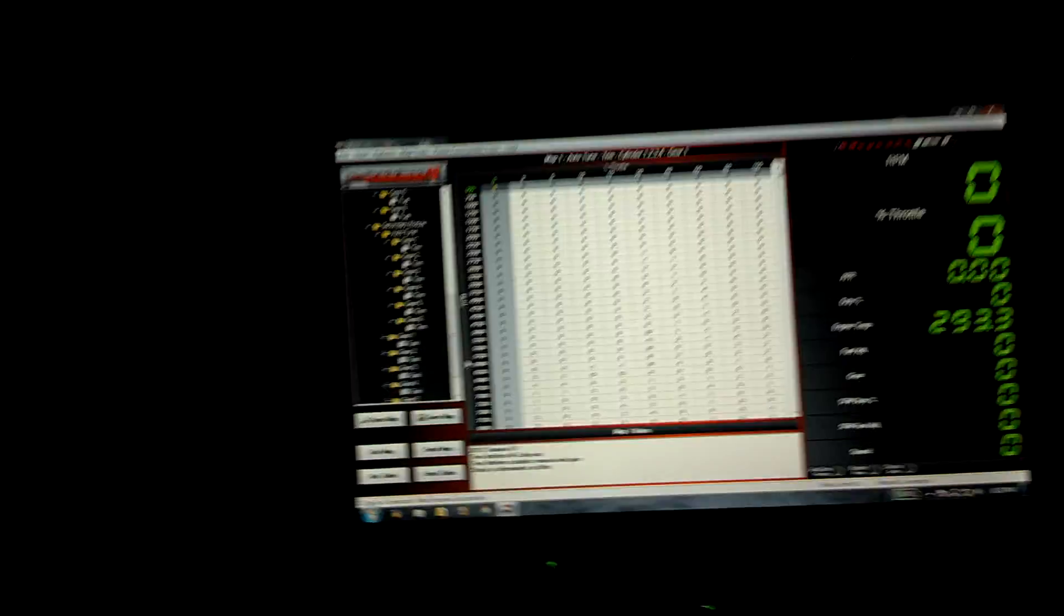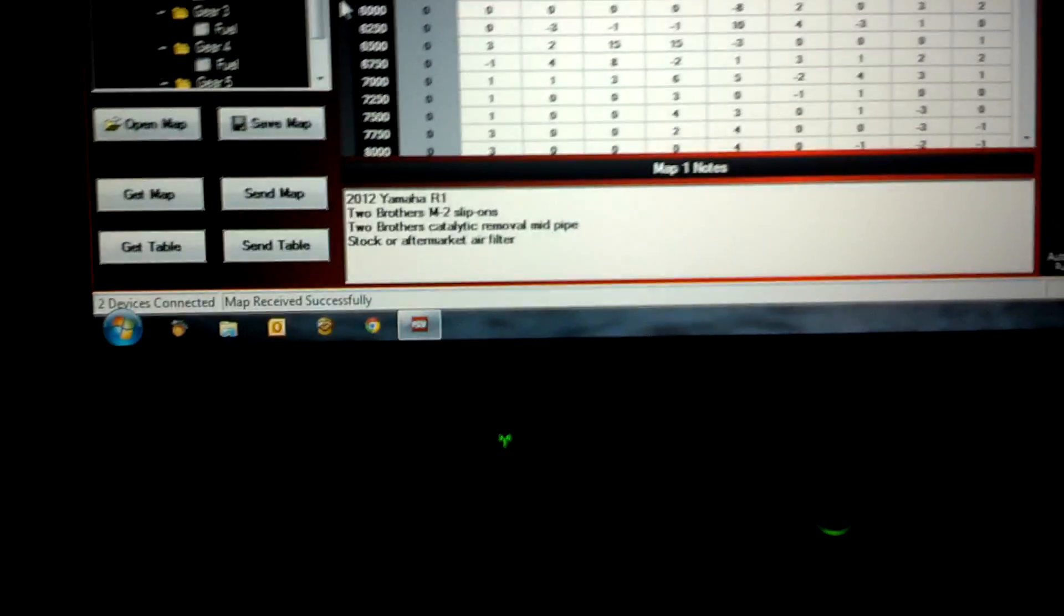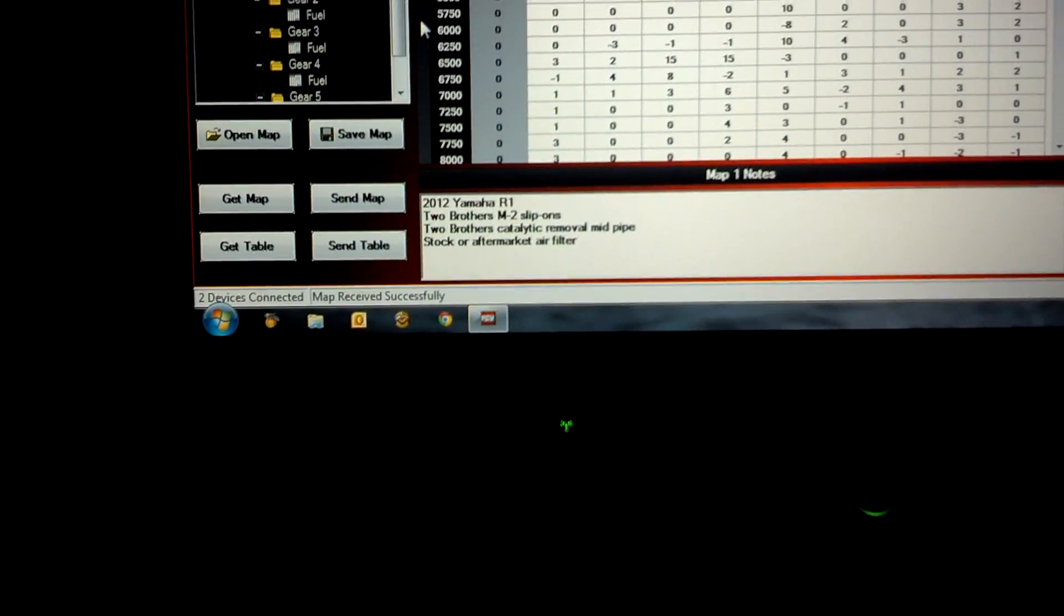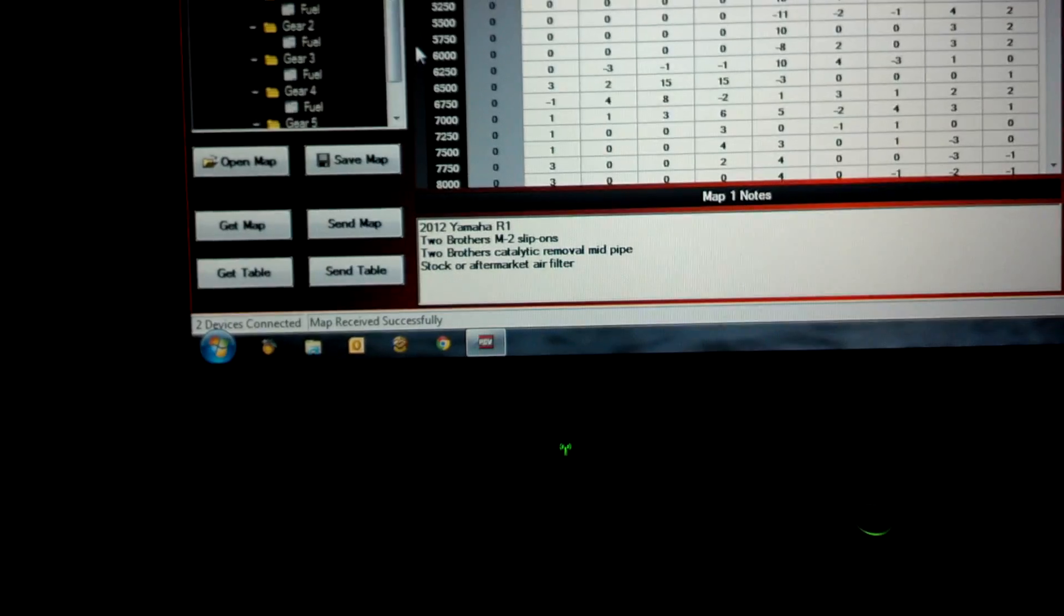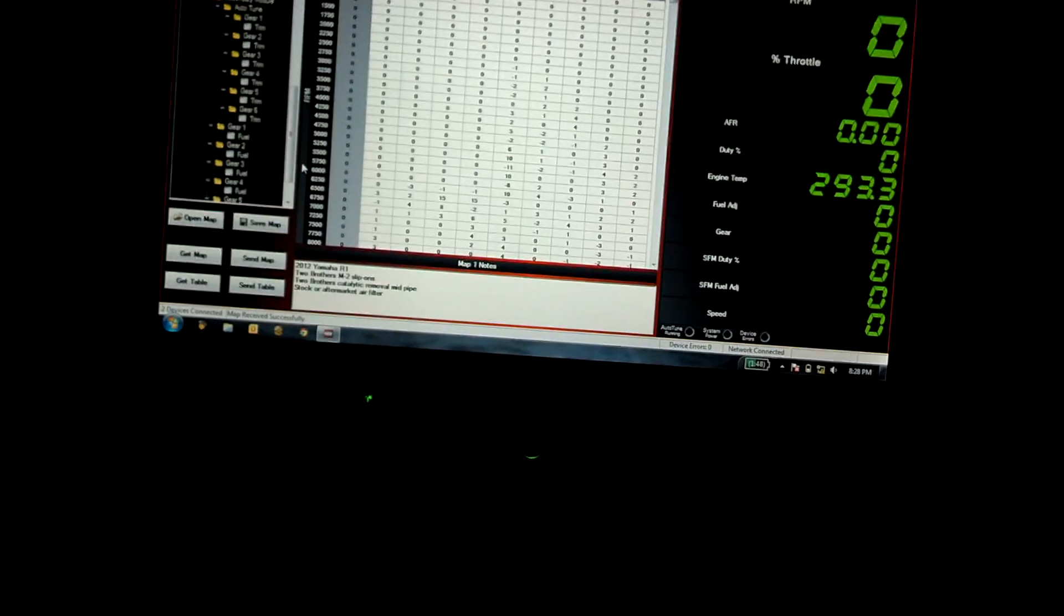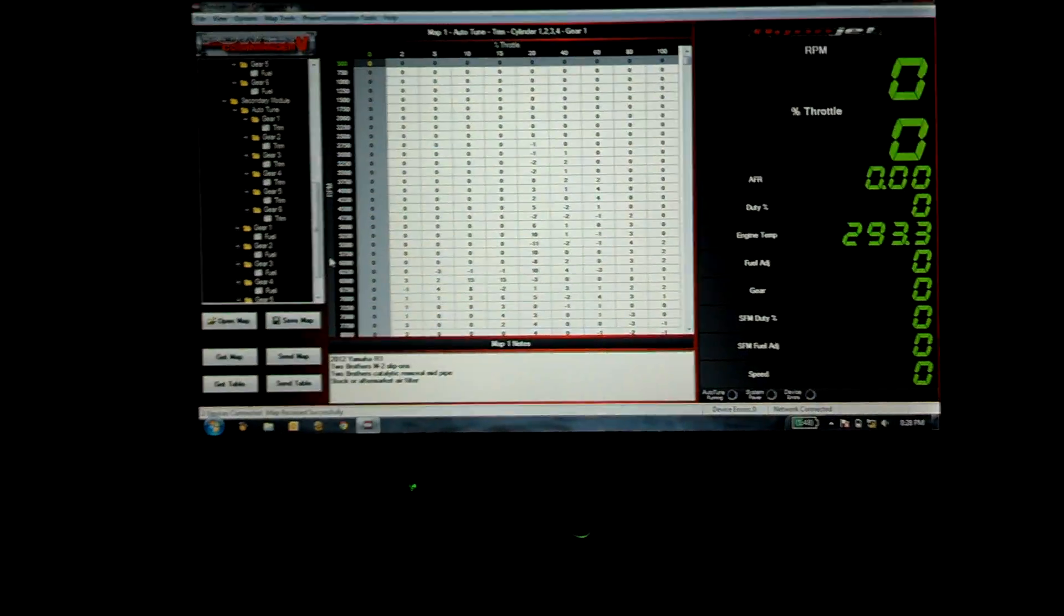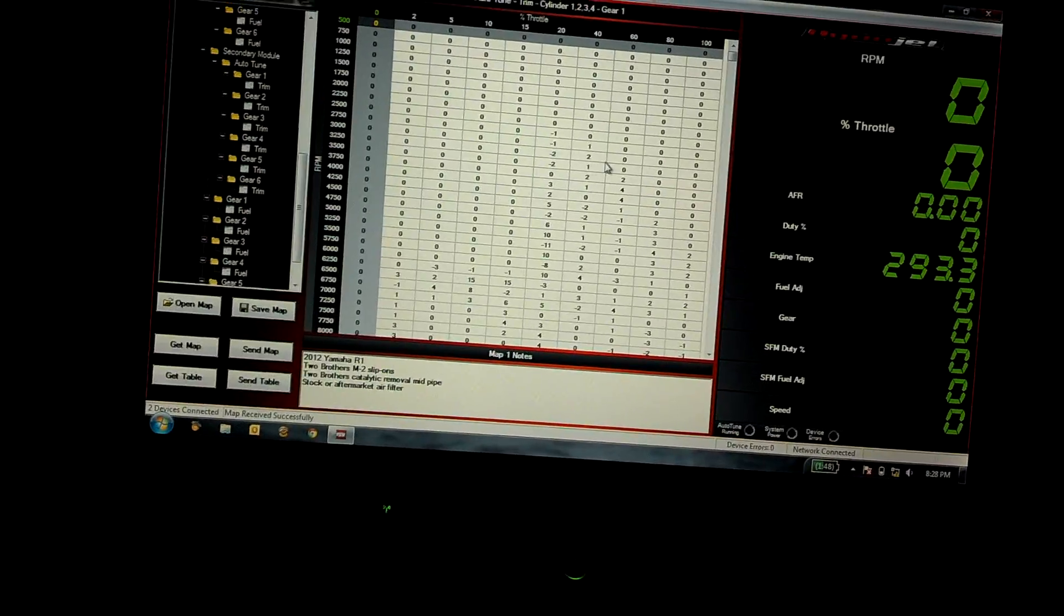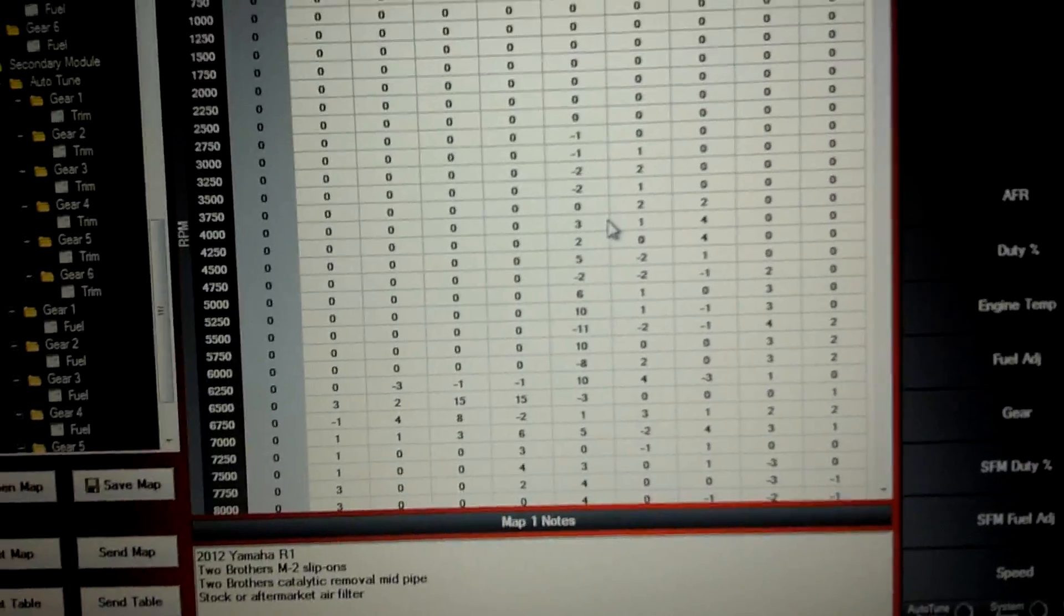But yeah, like I said, I'm running a base map which is the Two Brothers slip-on and catalytic converter pipe removal, and then the stock aftermarket air filter. I think it's the second map that they offer for the 2012 R1 but it's made a lot of changes off of that map. Right now I'm kind of just going through and looking at all the different trims. Obviously you can see it's making some changes.